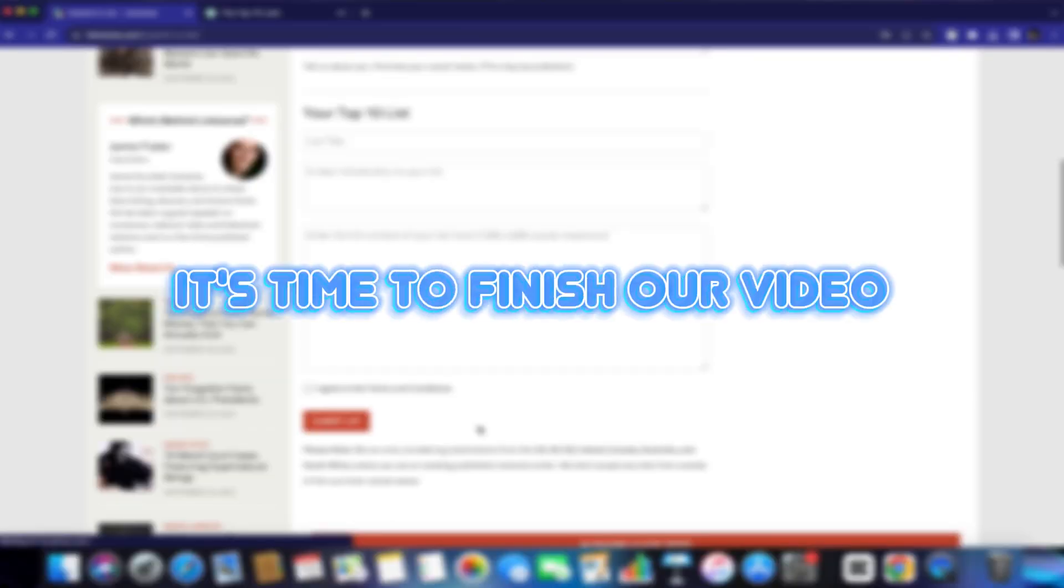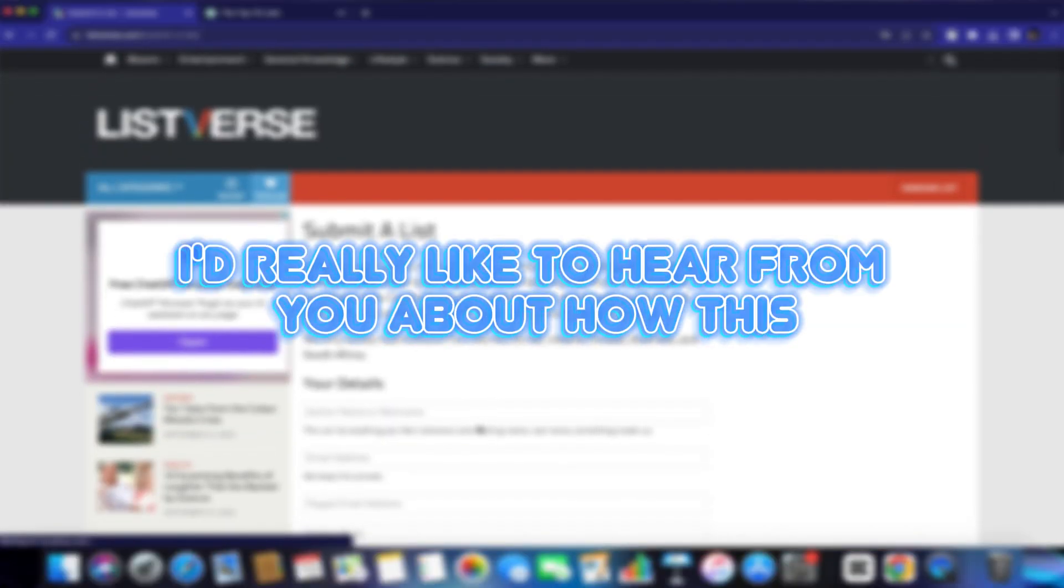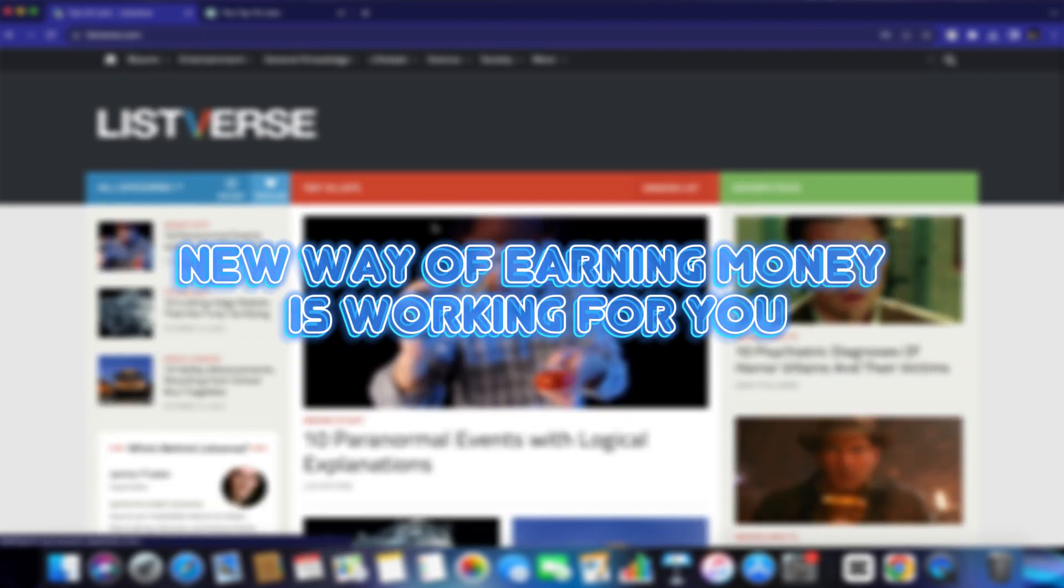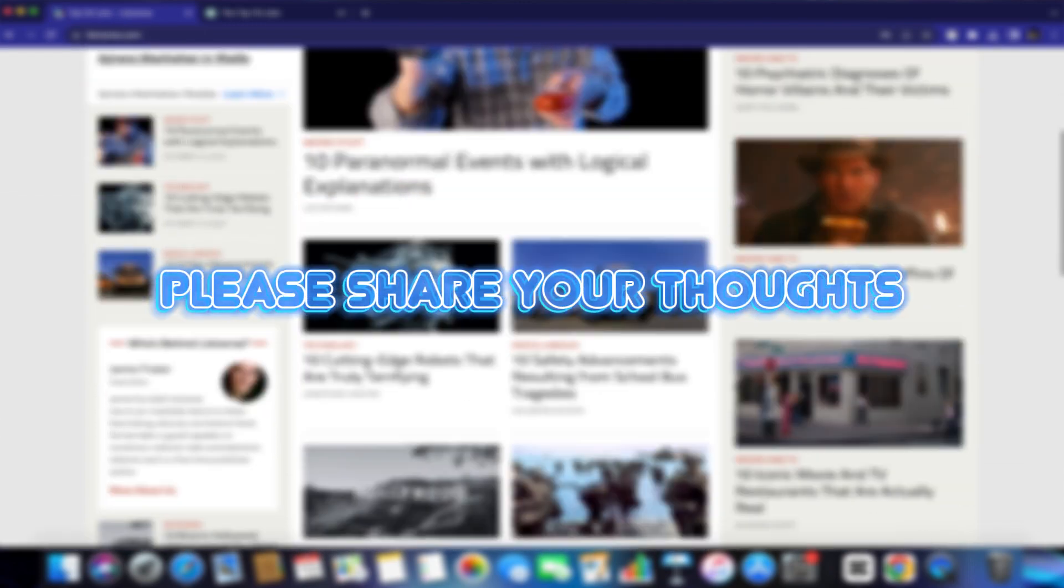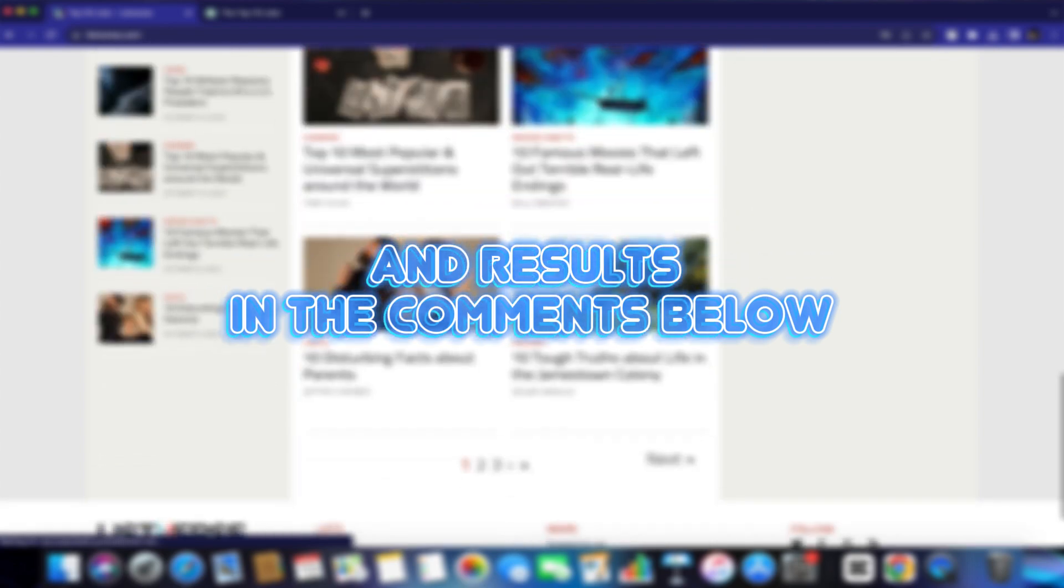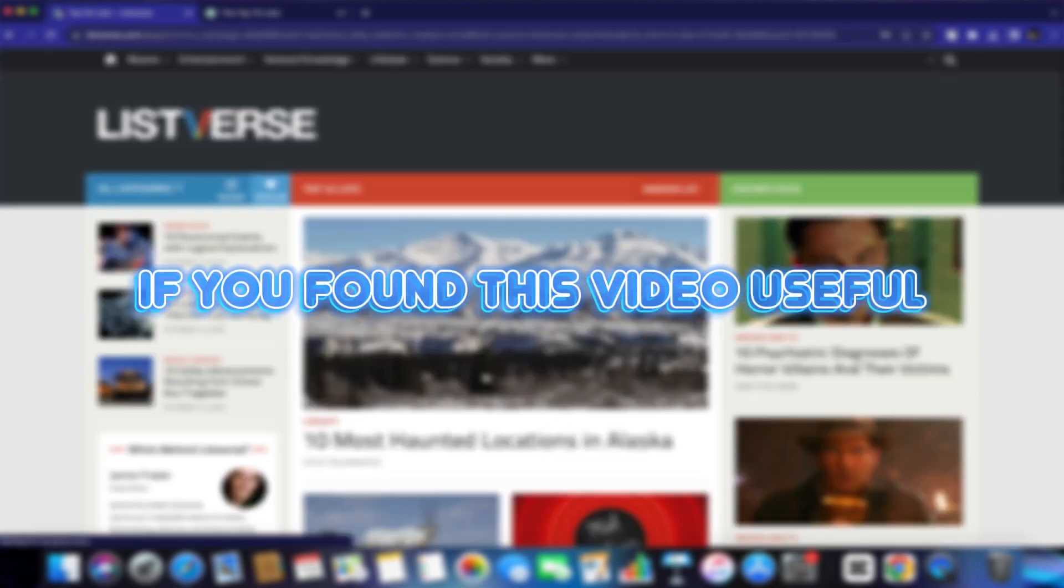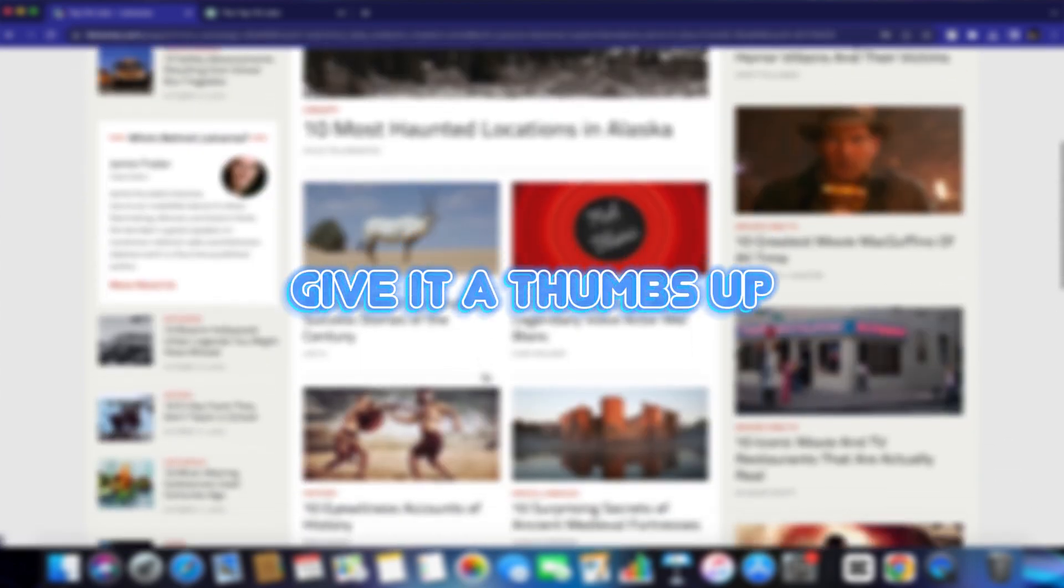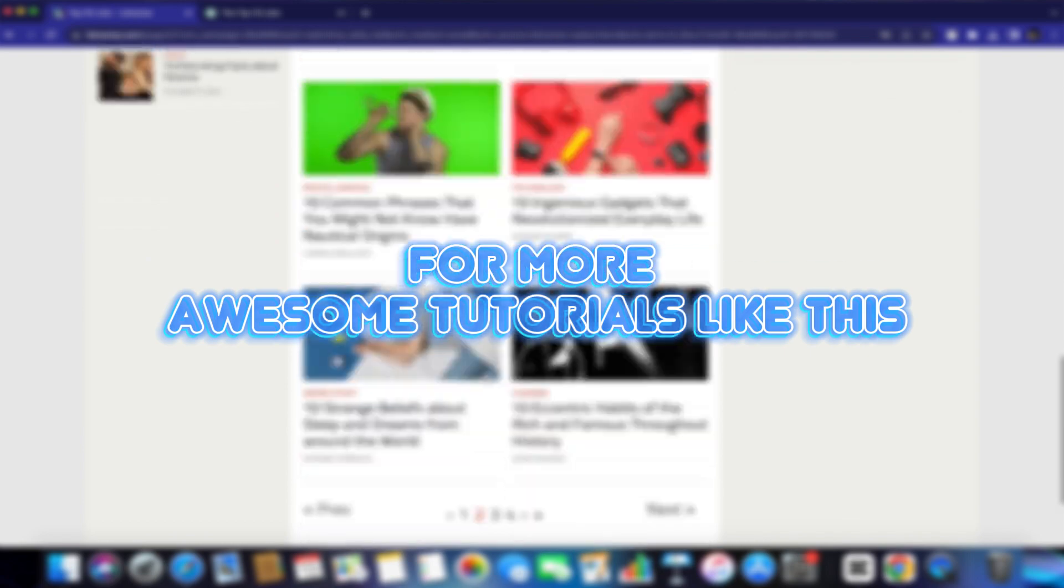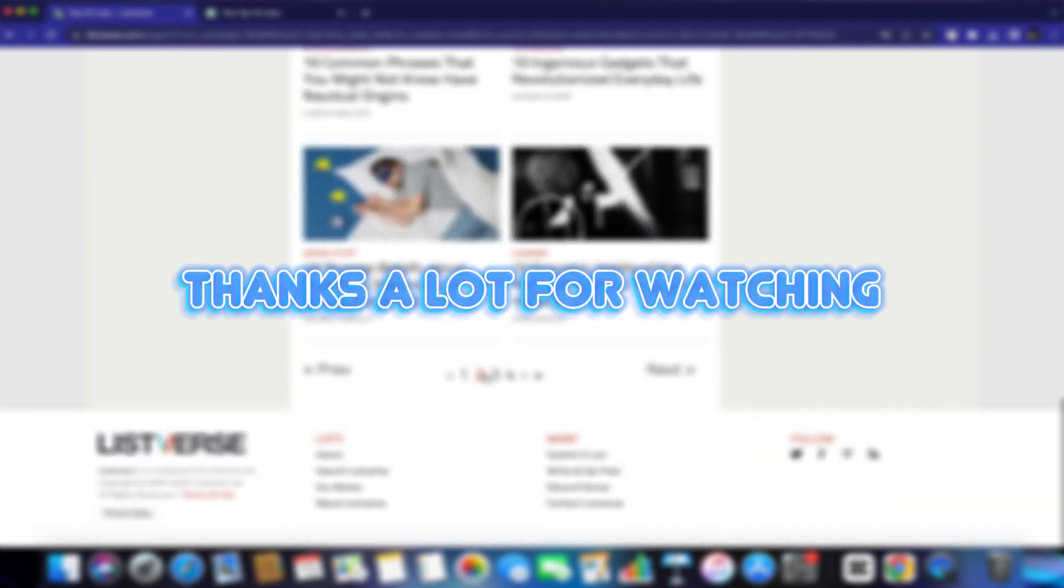Okay everyone, it's time to finish our video. But before we go, I'd really like to hear from you about how this new way of earning money is working for you. Please share your thoughts and results in the comments below. And remember, if you found this video useful, give it a thumbs up and subscribe to our channel for more awesome tutorials like this. Thanks a lot for watching.